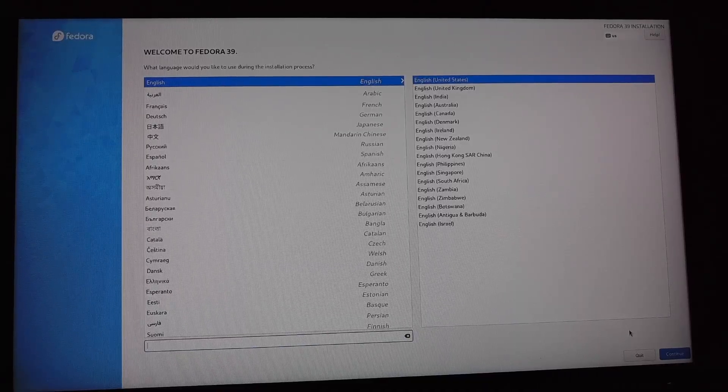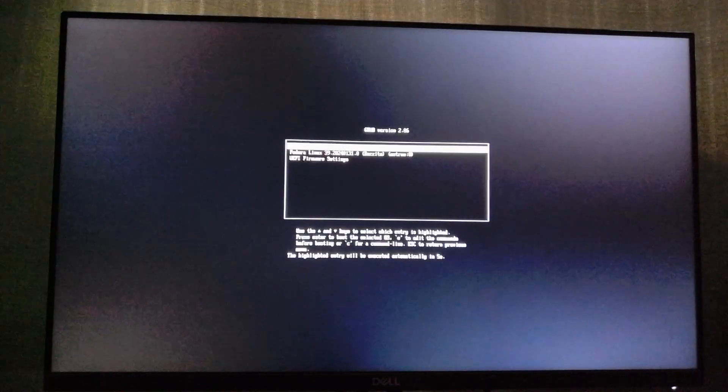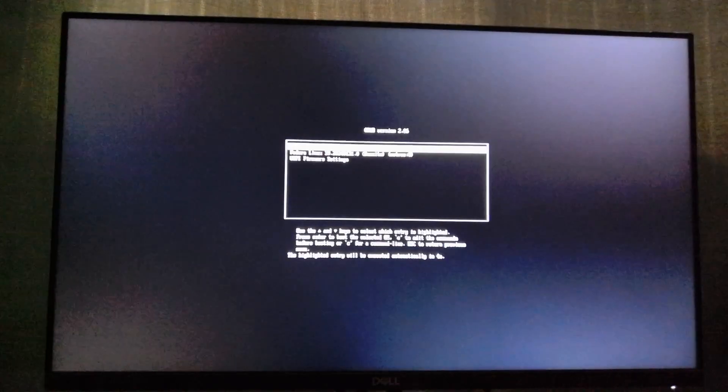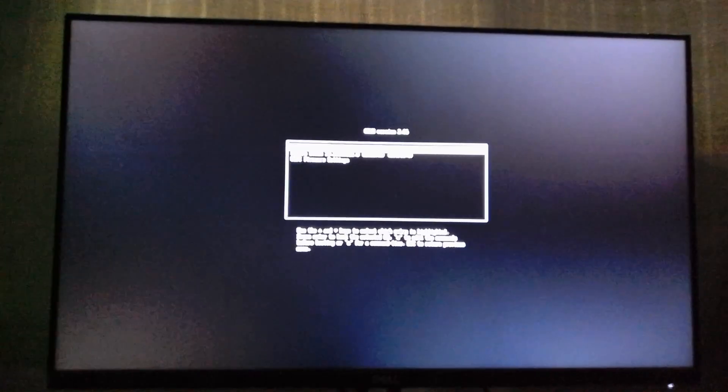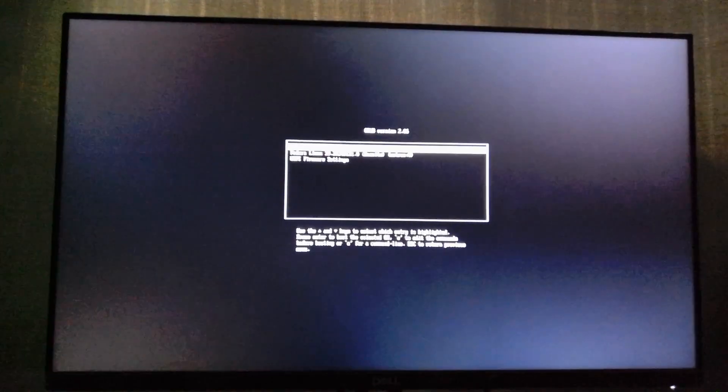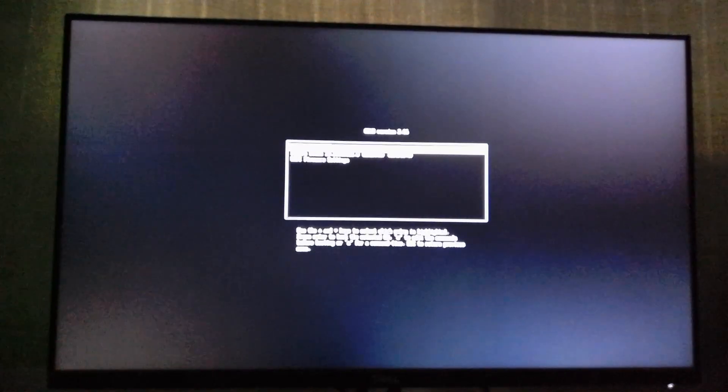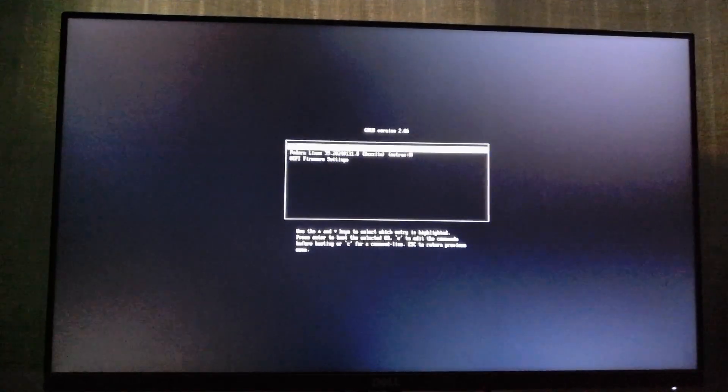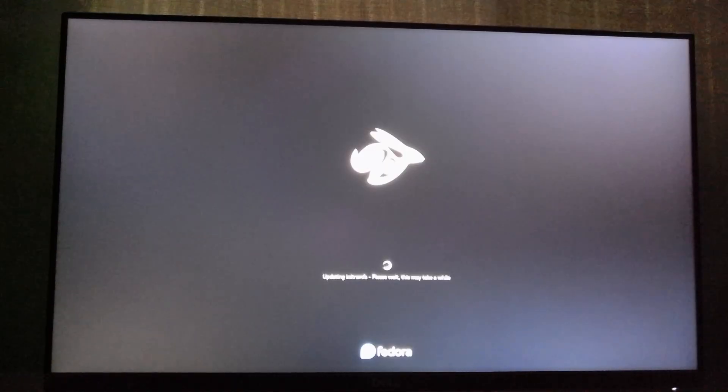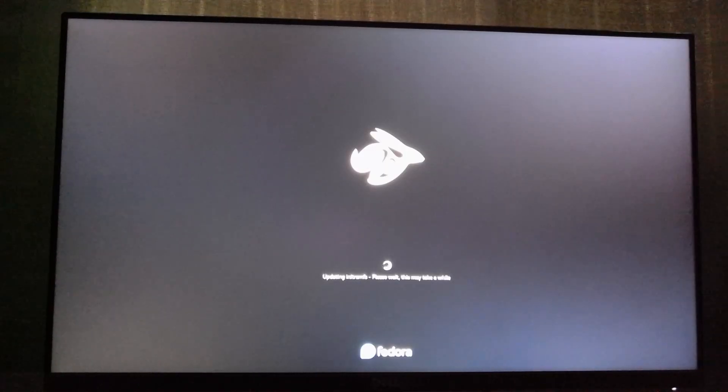It's based on Fedora and it's immutable, so I guess that's good enough for this Chromebox. We're just going to skip the mock because I feel like it. Now we just wait for initramfs to finish loading.